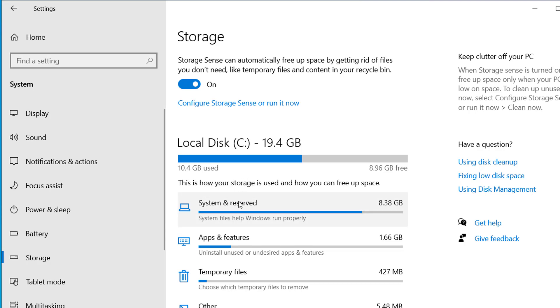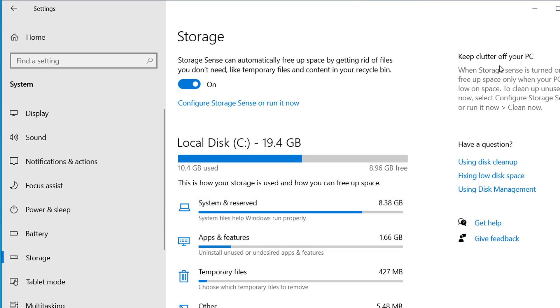If you want to disable those reserved storage, you can disable it from your settings and you can get more space on your computer if you are running low on space.